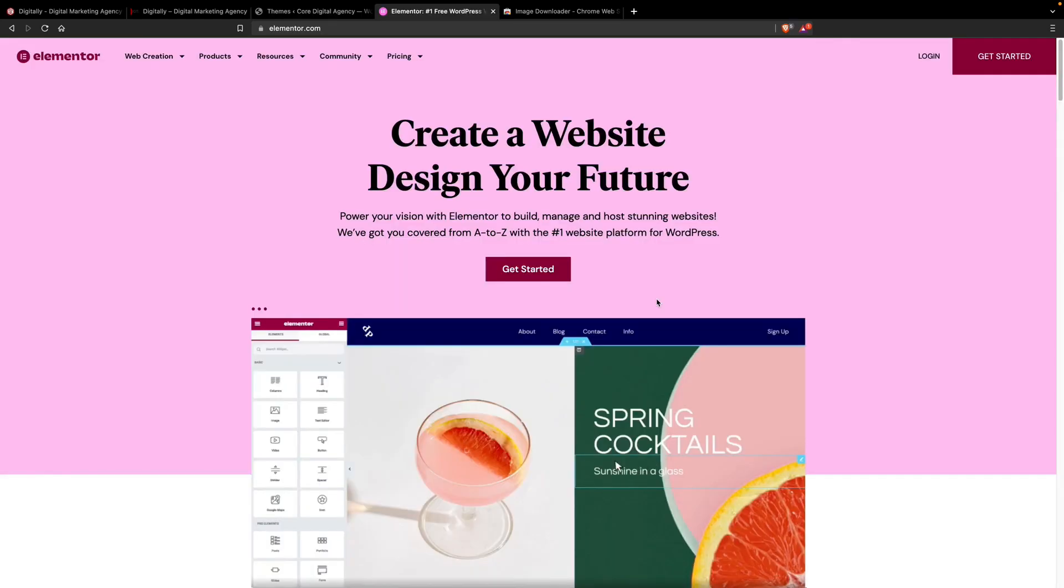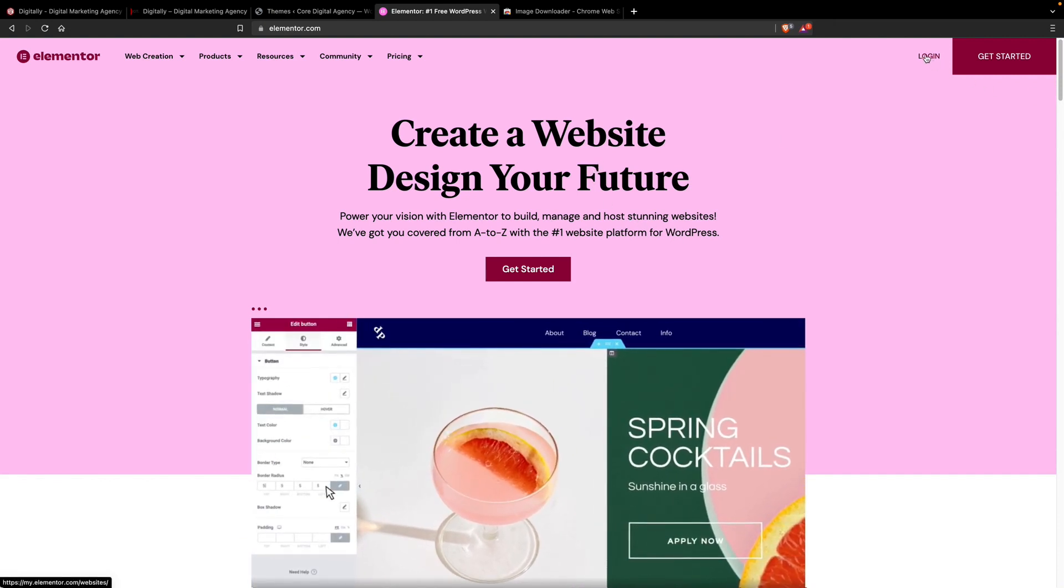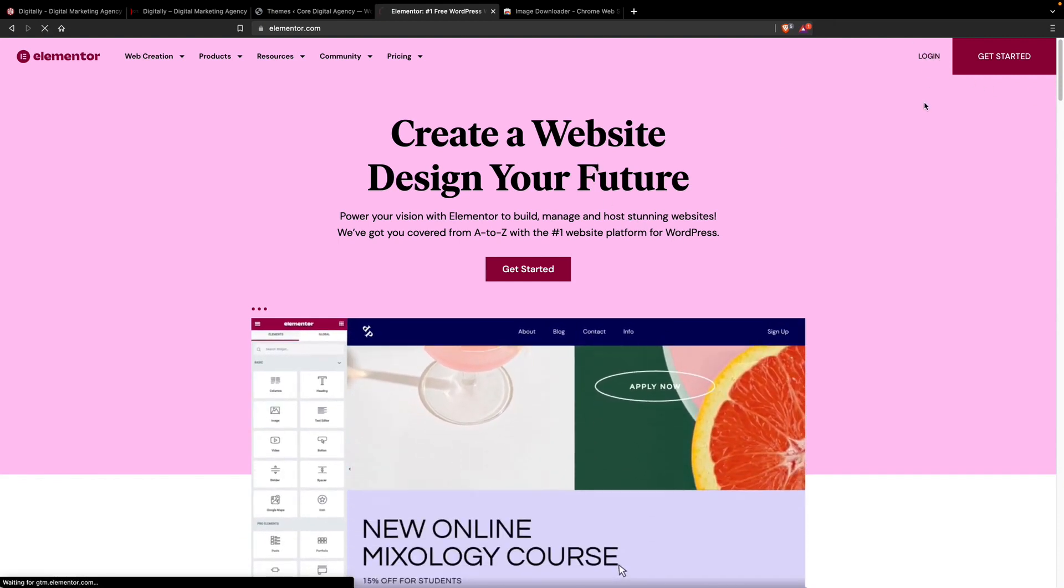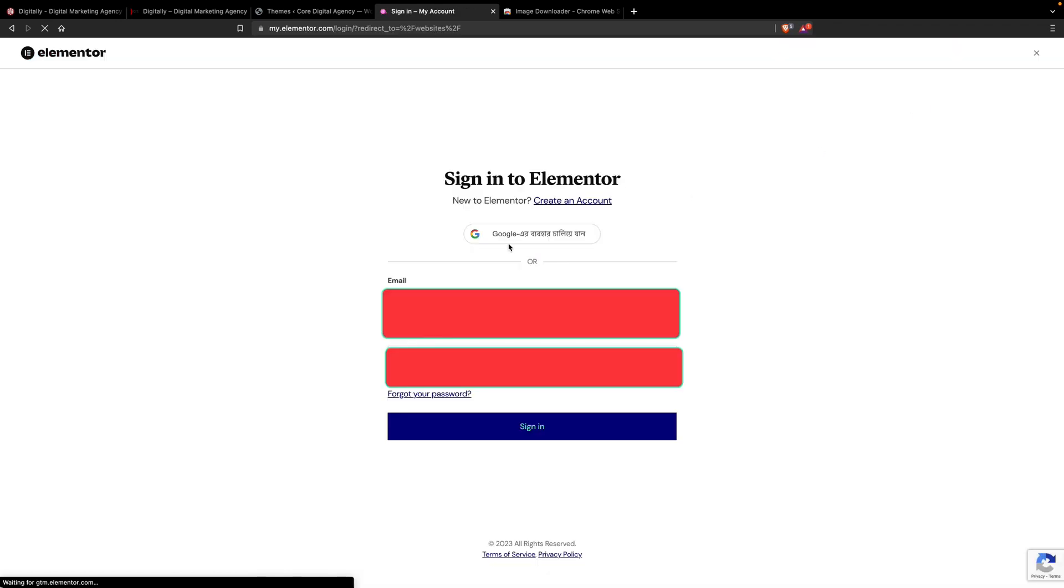I already have the Elementor Pro version, so I'm going to log in to the Elementor website. Click on the Login button, then you have to add the email address here and password here.